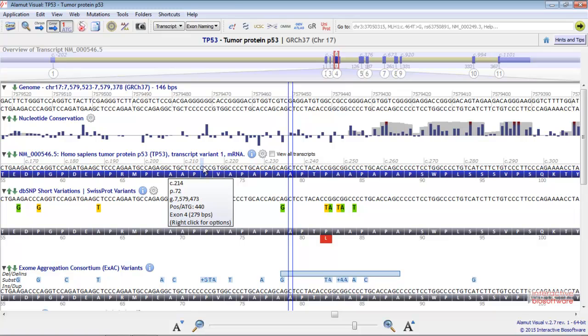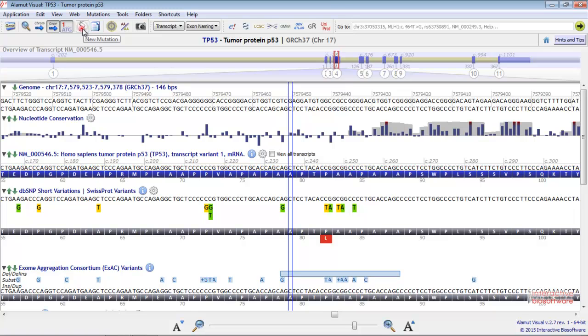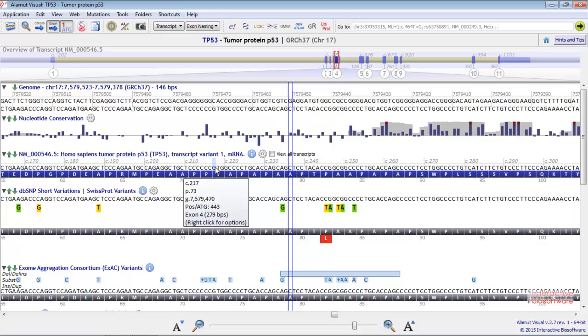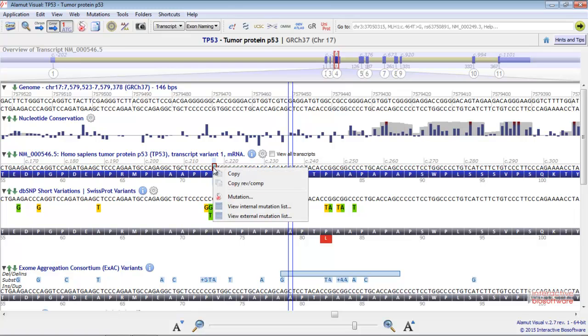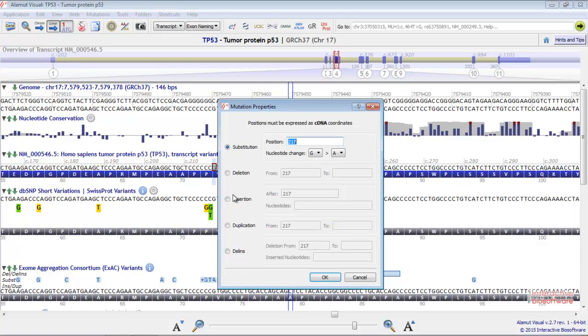In order to create a mutation, you can directly click on this button at the top of the screen, or just select a nucleotide, click with the right button, and select mutation.